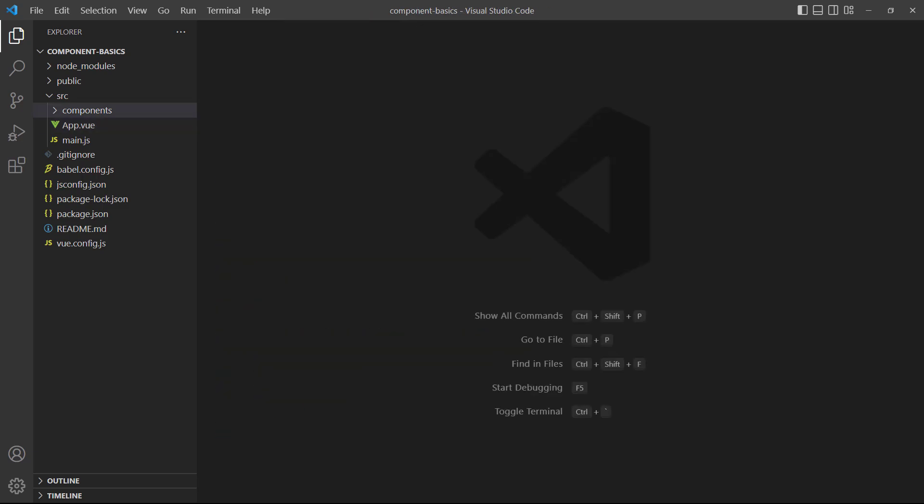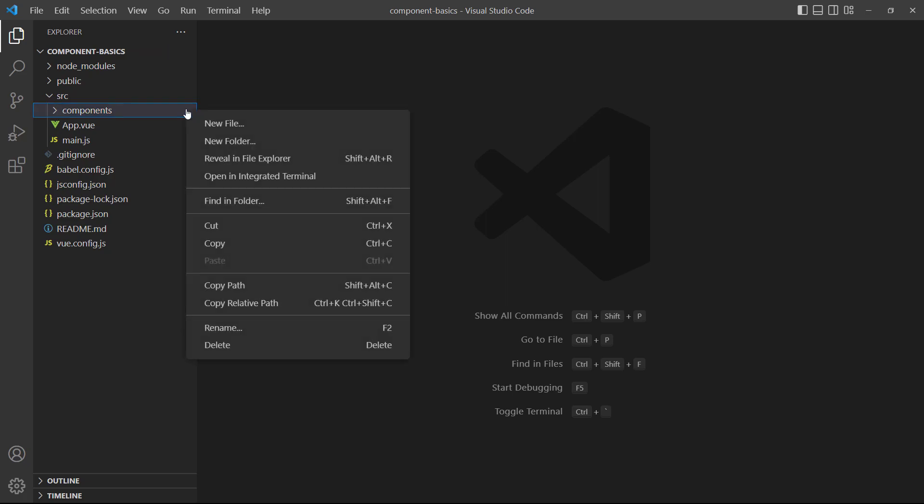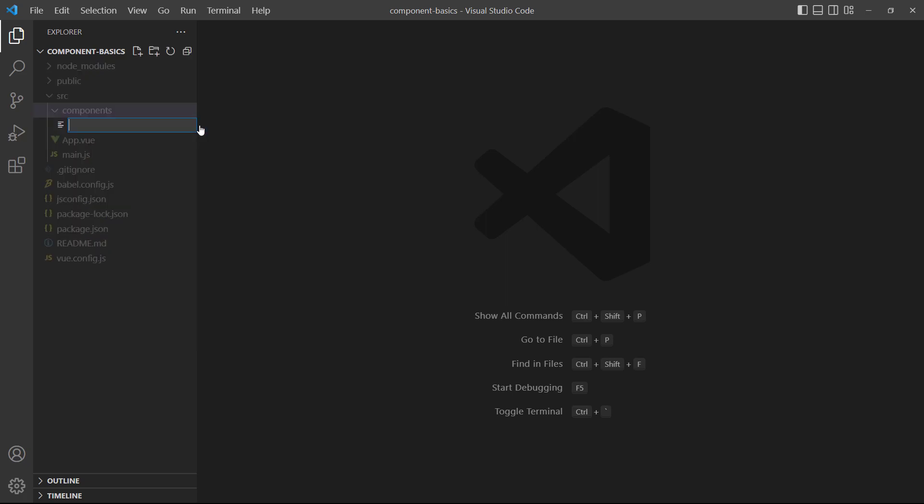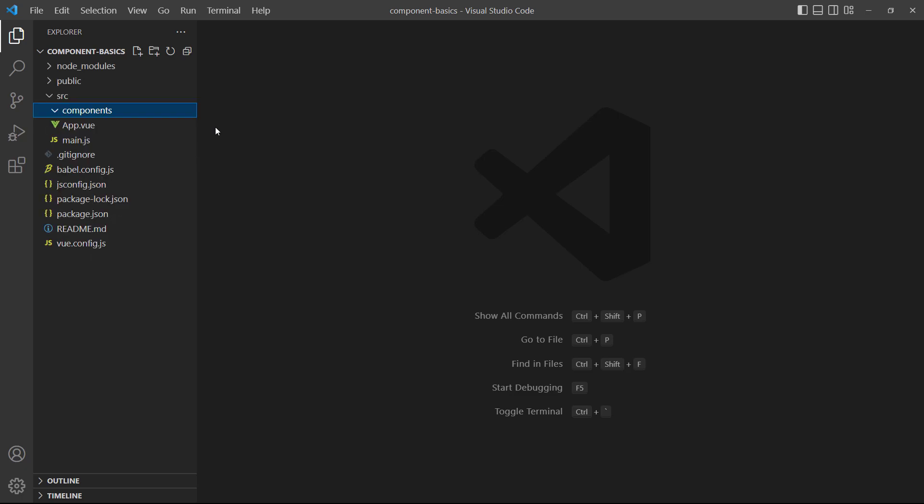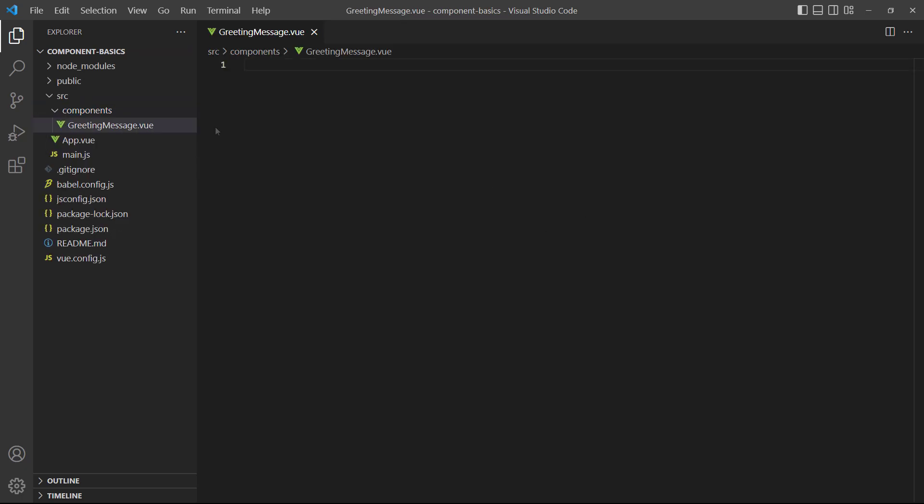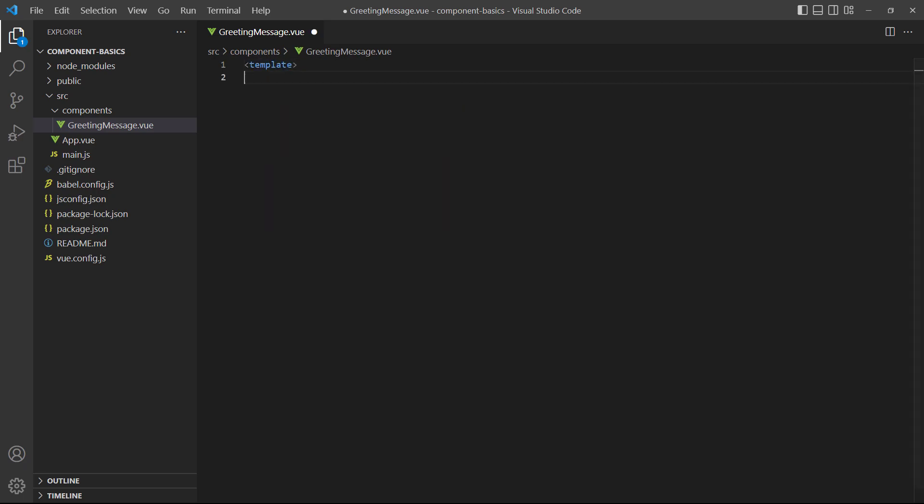As mentioned before, a component is just a Vue file that contains the three language blocks. Let's go ahead and create a new file in the components directory and call it greetingMessage.Vue. The file name can use PascalCase, CamelCase, KebabCase, or SnakeCase, but it's convention to use PascalCase. Inside the new component, add a template block and a heading with some static text.